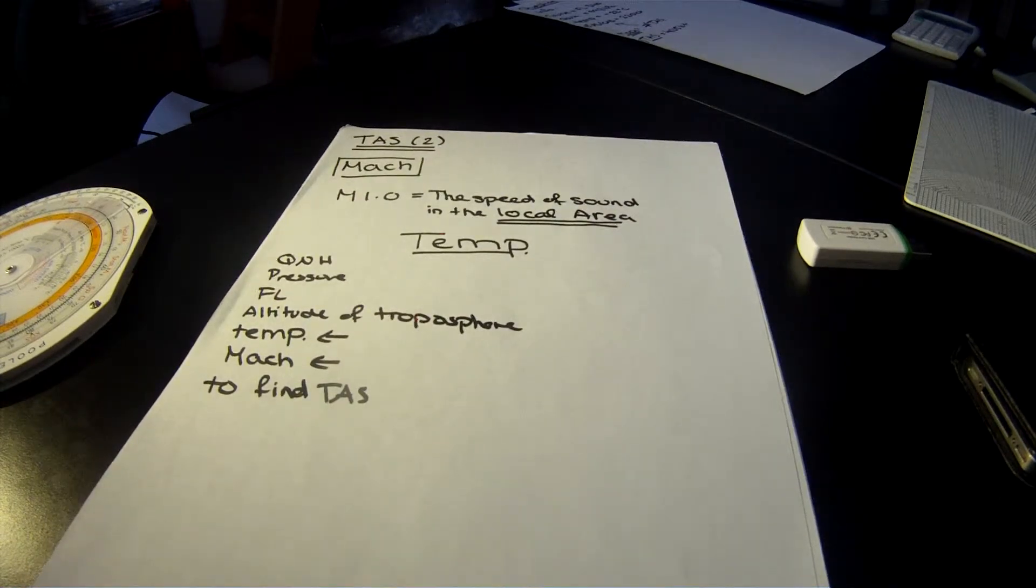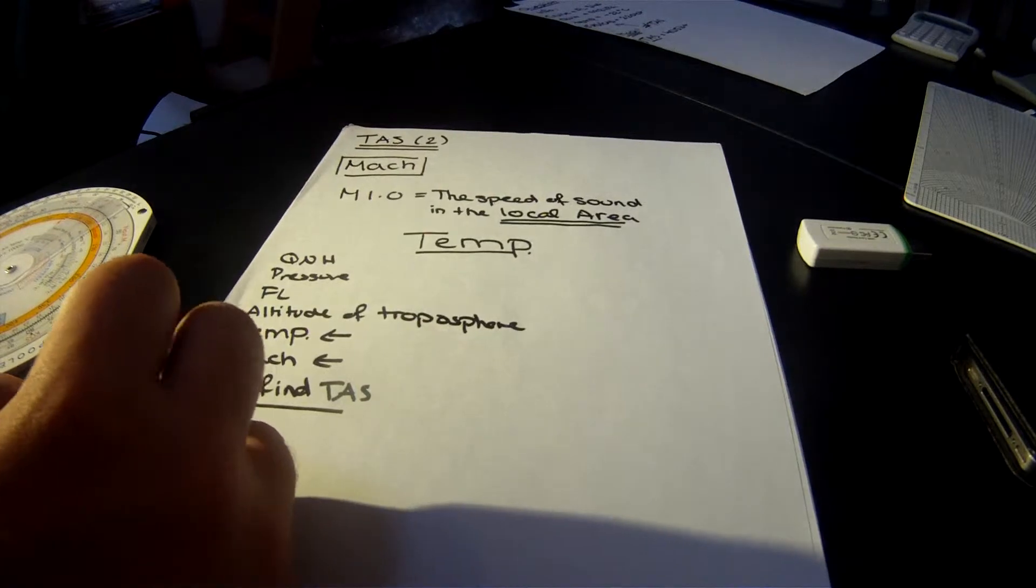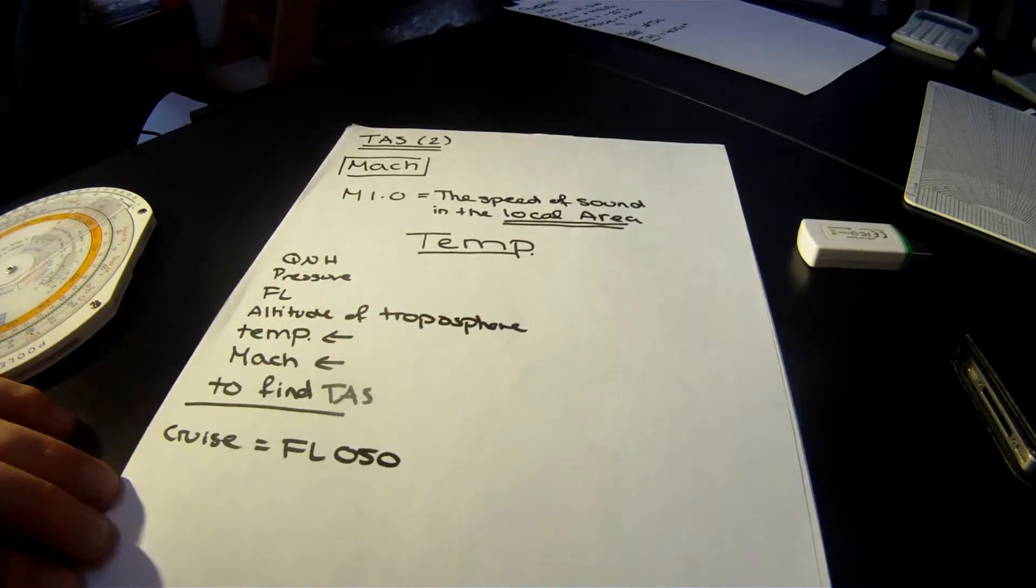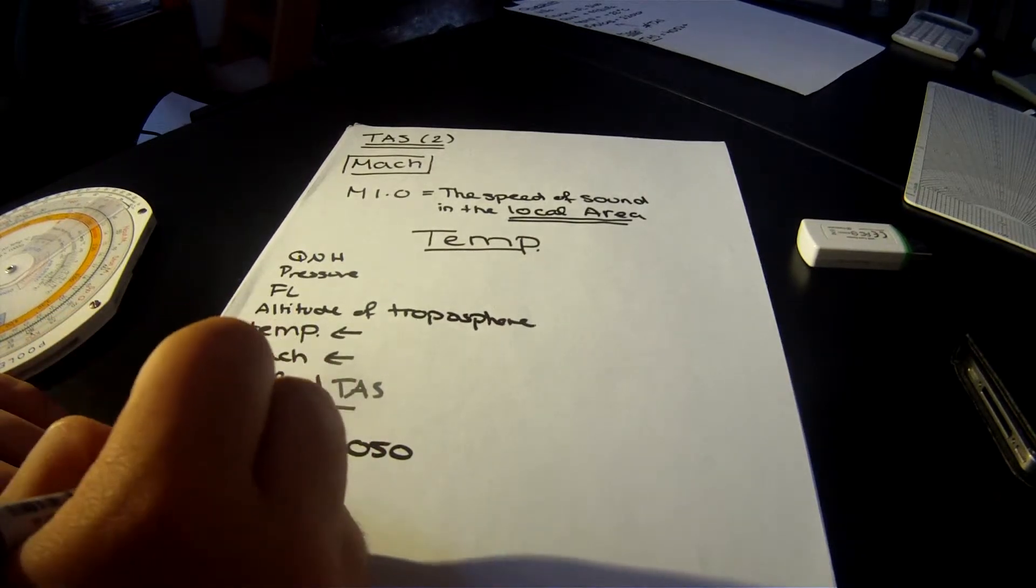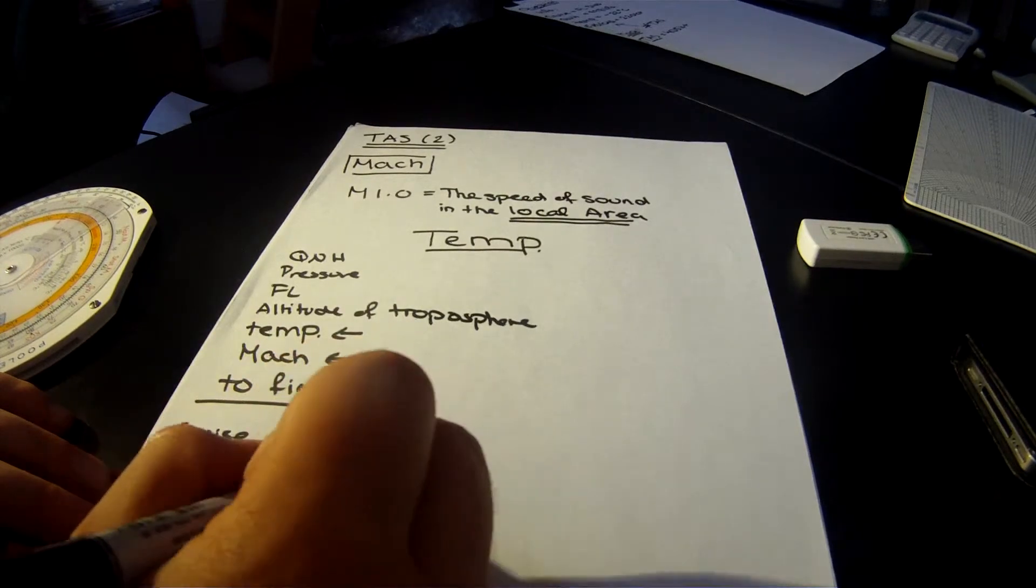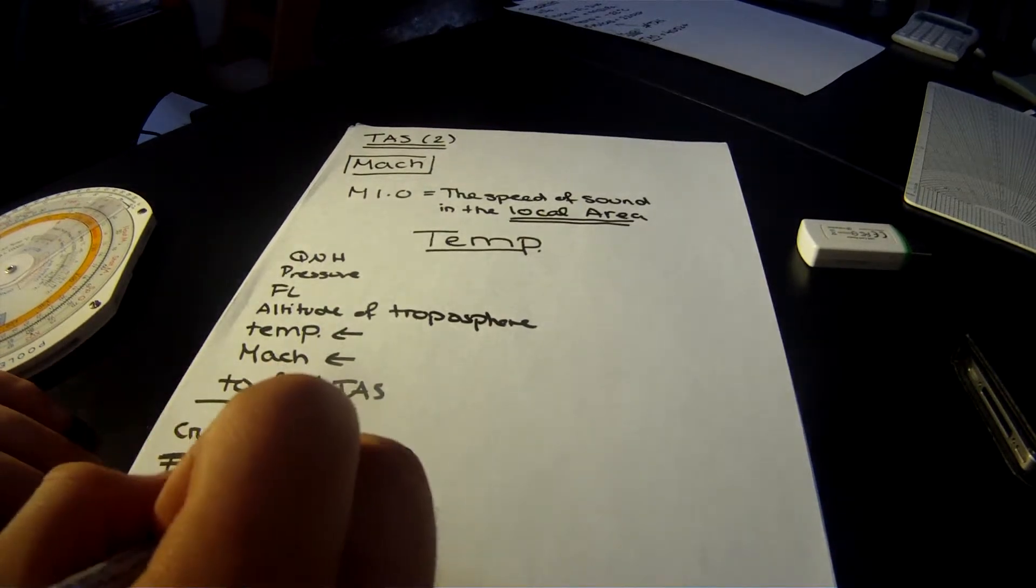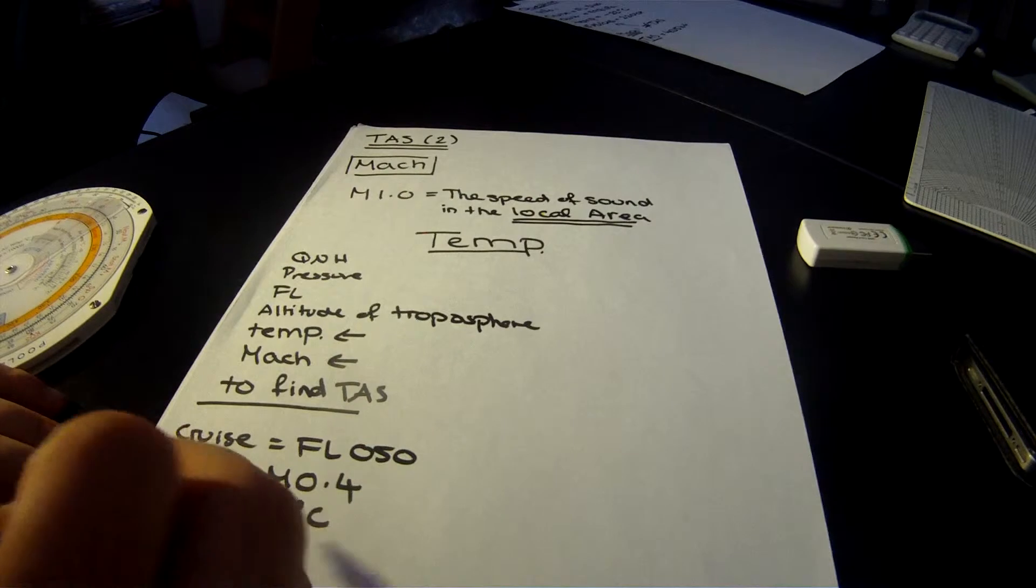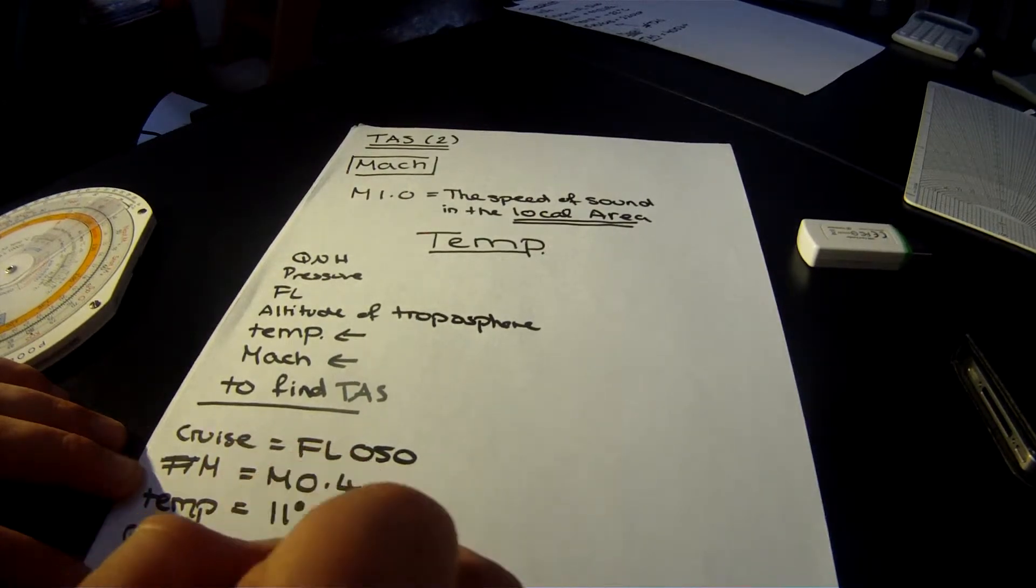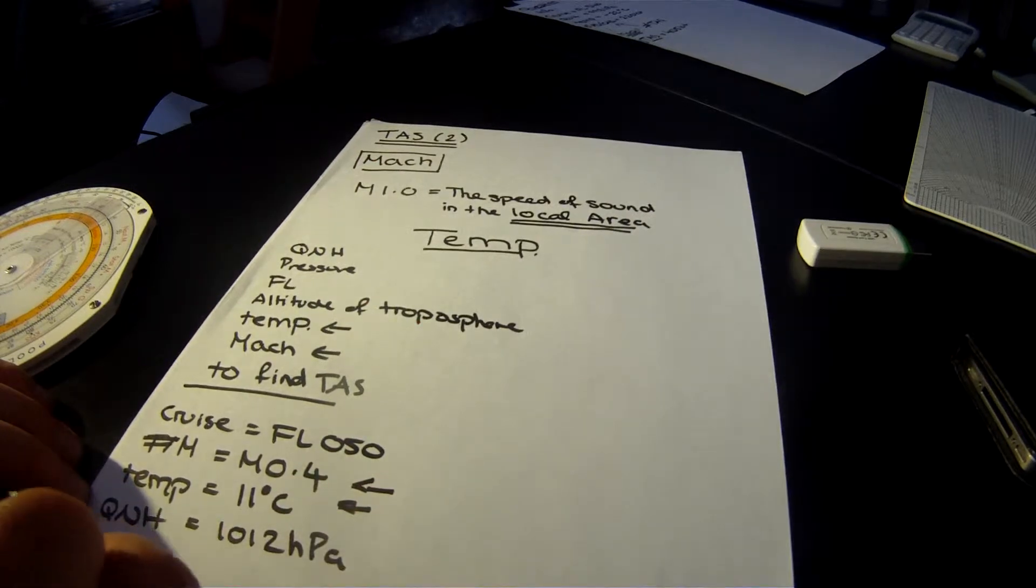Let's say you've got a question where they give you the information that your cruise is at flight level 050, so 5,000 feet. Your Mach number is M 0.4. The temperature is 11 degrees Celsius. And then QNH is 1012 hectopascals. They'll give you a bunch of information. Remember all we need is these two, since they ask us to find TAS.